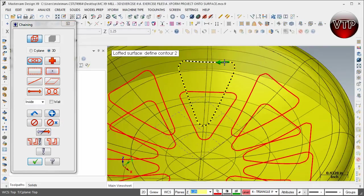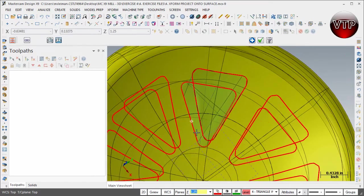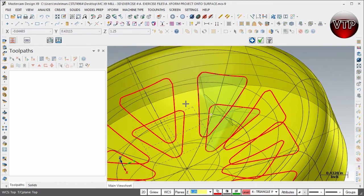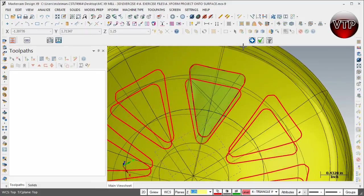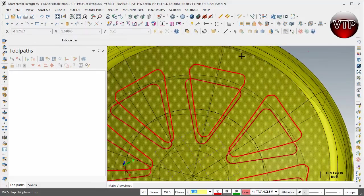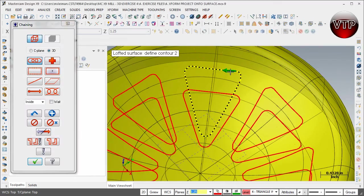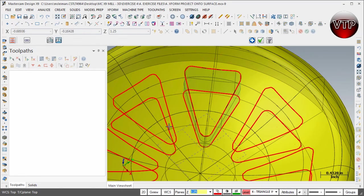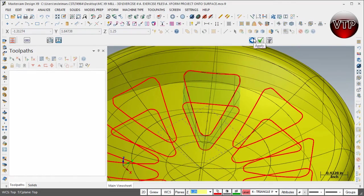For example, if I select a point here and come down and select from this side, both chains need to be going the same direction. If they go opposite directions and you click okay, you'll notice the wall is actually twisted — the lines are twisted and the wall is not smooth at all. So select Escape, Control Z to undo, redo the same thing but this time select the same point from top to bottom, click okay, and now the walls are very nice and even.